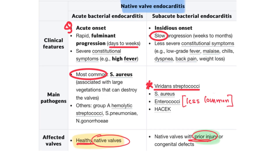For native valve endocarditis classification: in acute bacterial endocarditis, the clinical scenario will mention acute onset, fulminant progression, and the most common cause is Staph aureus — mainly affecting healthy native valves. In subacute bacterial endocarditis, the onset is insidious, the most common cause is Streptococcus viridans, and it affects native valves with a history of prior valve injury.